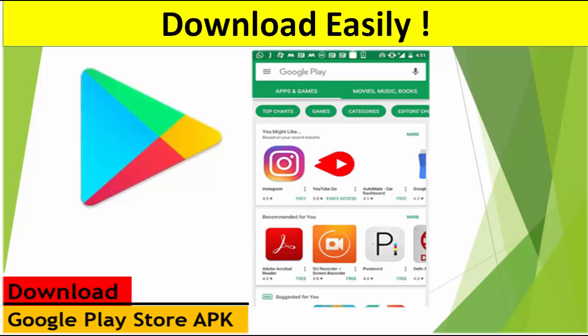Hey guys, welcome back again. Now today in this video, I will show you how to download Google Play Store APK from Chrome browser. I will show you a very easy way.